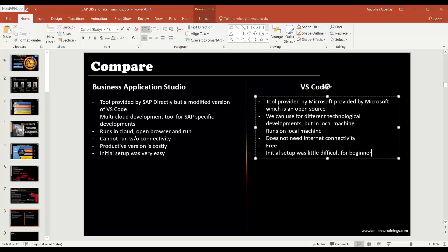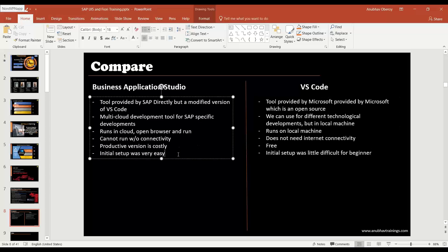Eventually at the end of the day, both are development tools and the same code which you run on BAS you can run on VS Code and whatever you run on VS Code you can run on BAS. Eventually code doesn't change because of tool, it's just the tool of your choice.